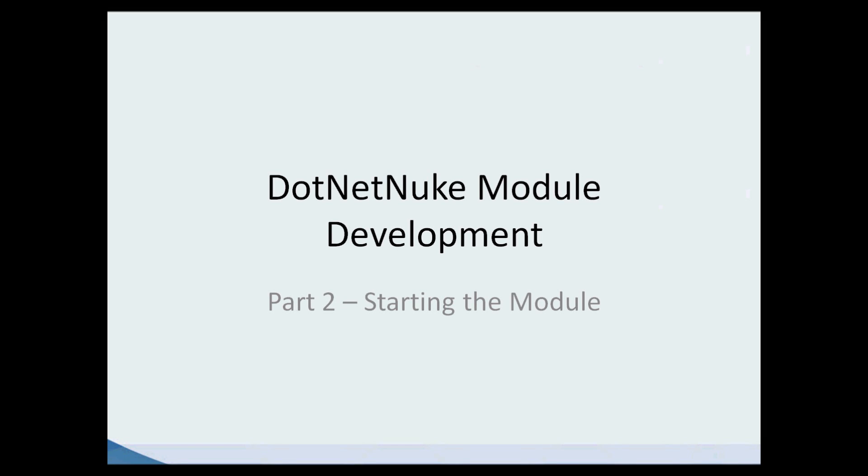Hi and welcome to .NET Nuke Module Development. I'm your instructor Scott Wilkinson. This is part two of a multi-part series on creating a custom module for .NET Nuke 6.